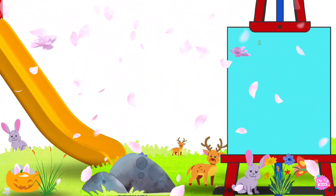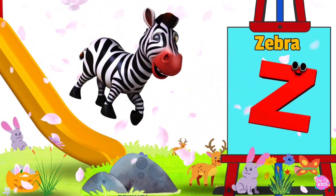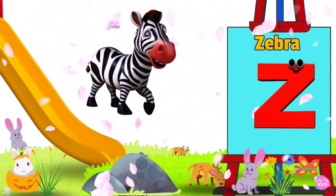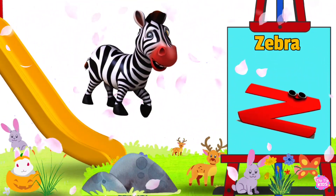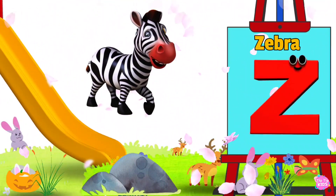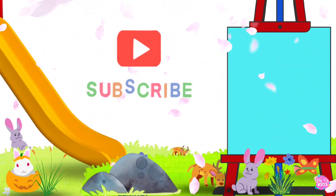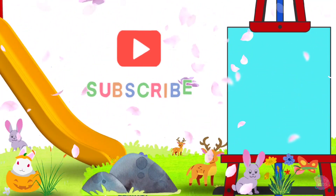Z is for zebra. Z-z-z-zebra. Z-z-zebra. Z-z-zebra. Z-zebra. Z-z-zebra.